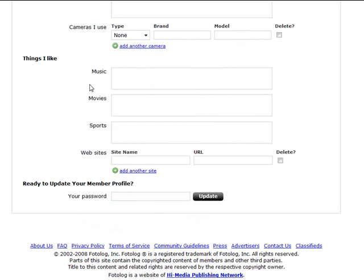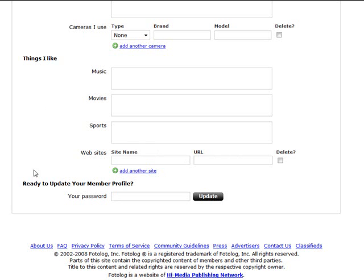Then you can put in things you like: music, movies, sports, and websites. Again, you know, if it's related to music, movies, and sports your niche, you want to fill this out. If it's not, maybe not, but then put the sites that are related. And again you could put affiliate links here to sites and products if you wanted to.